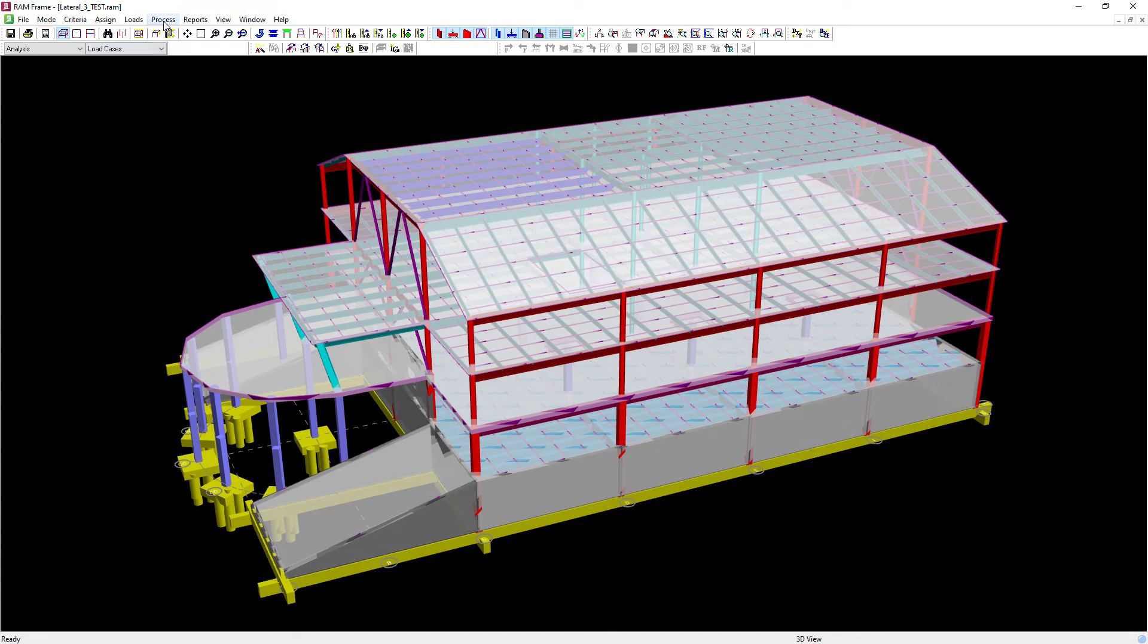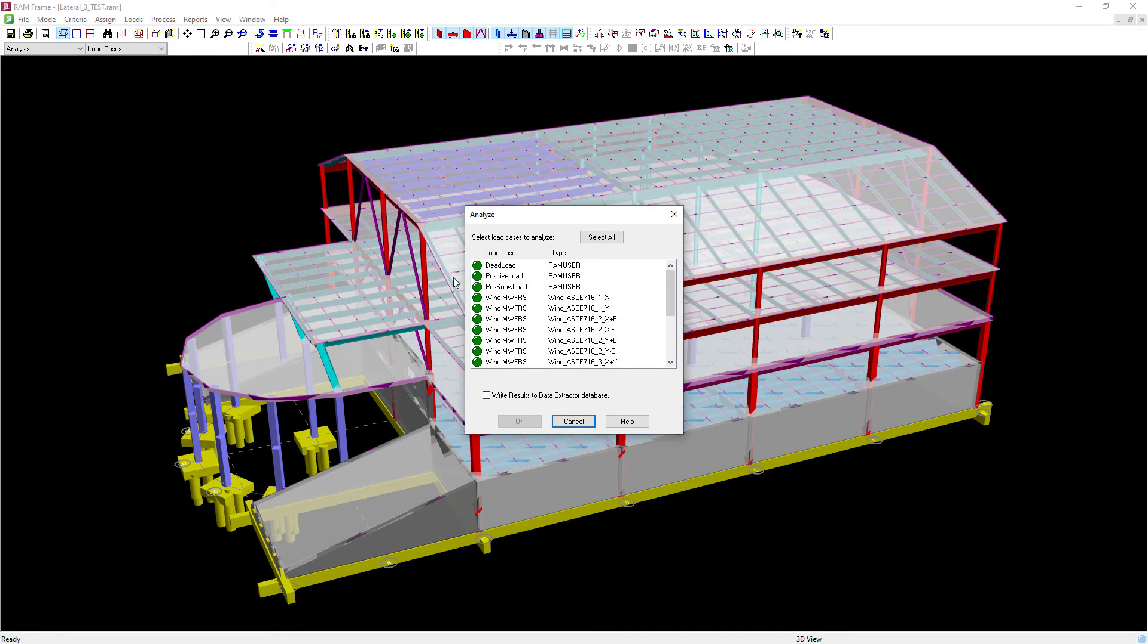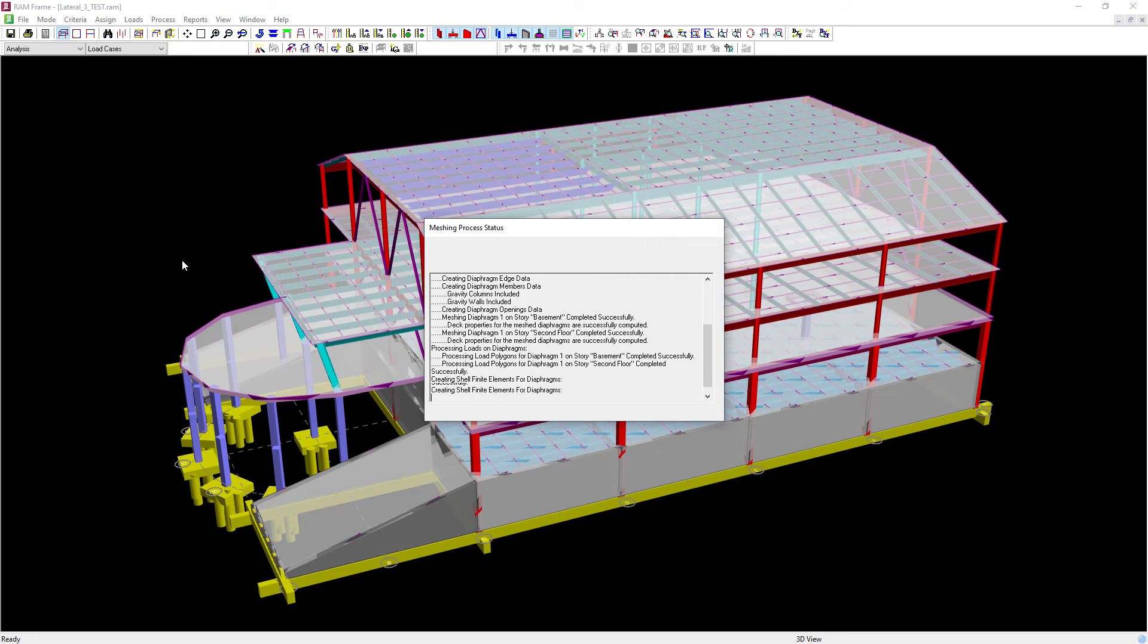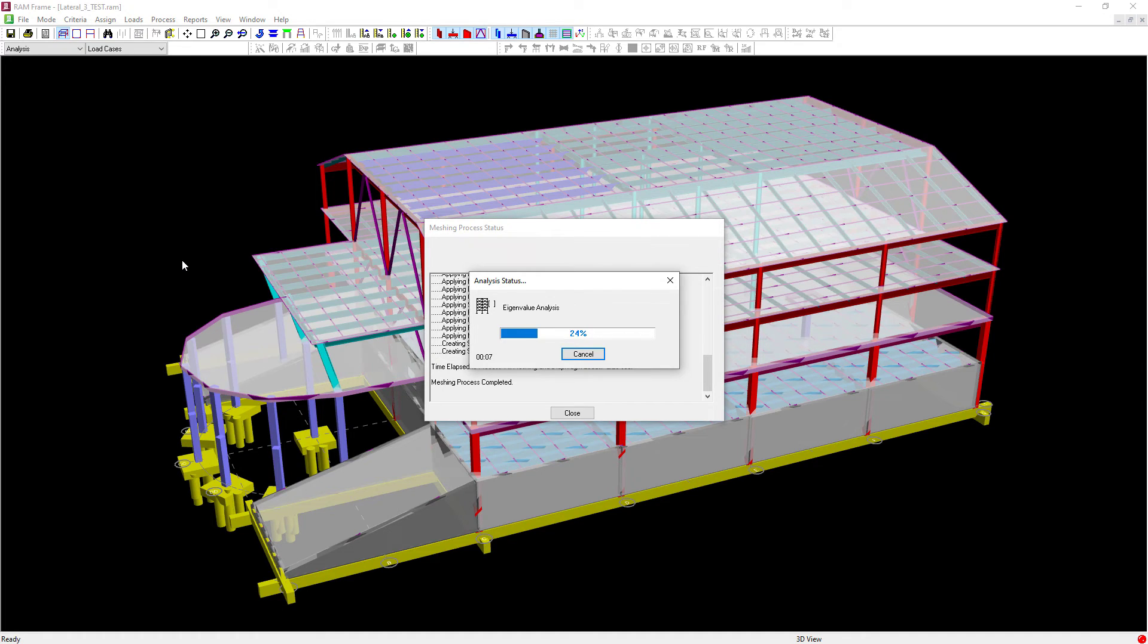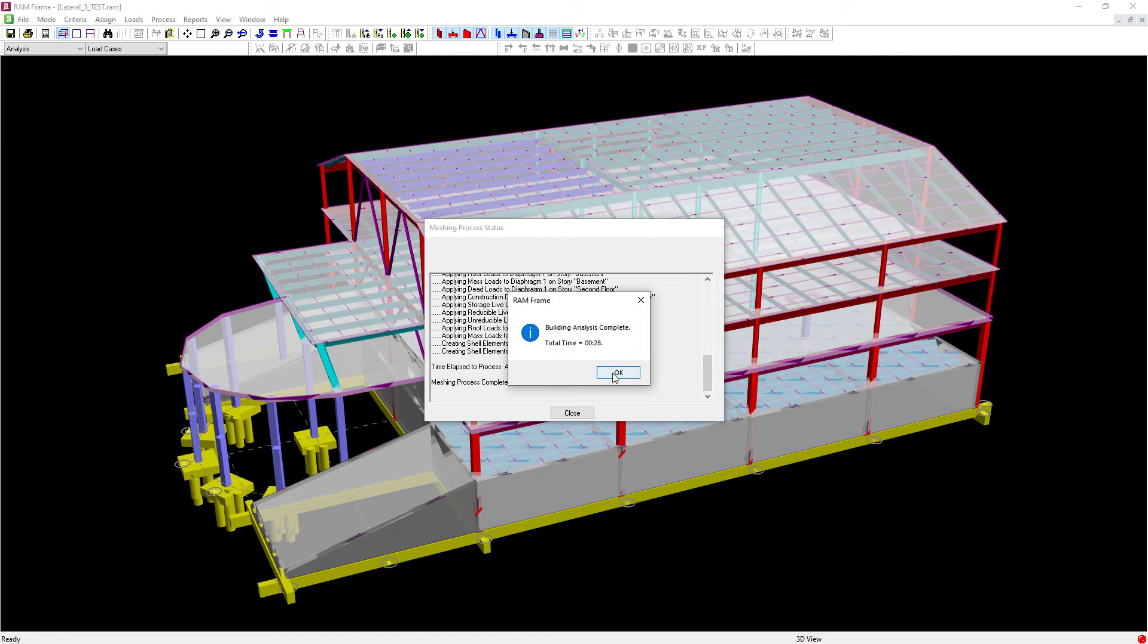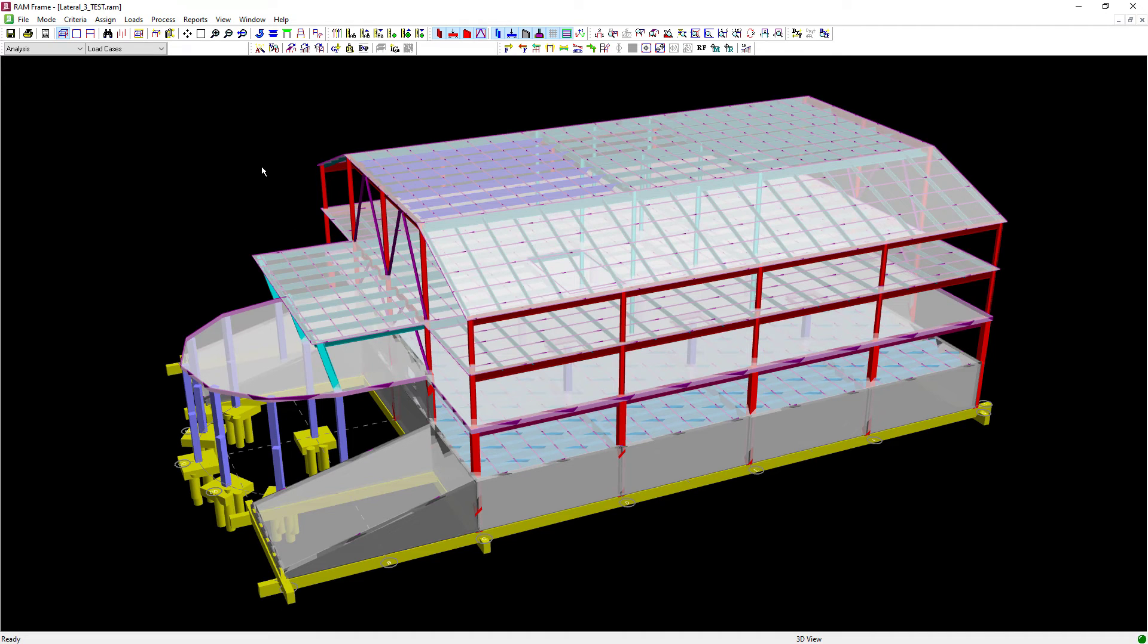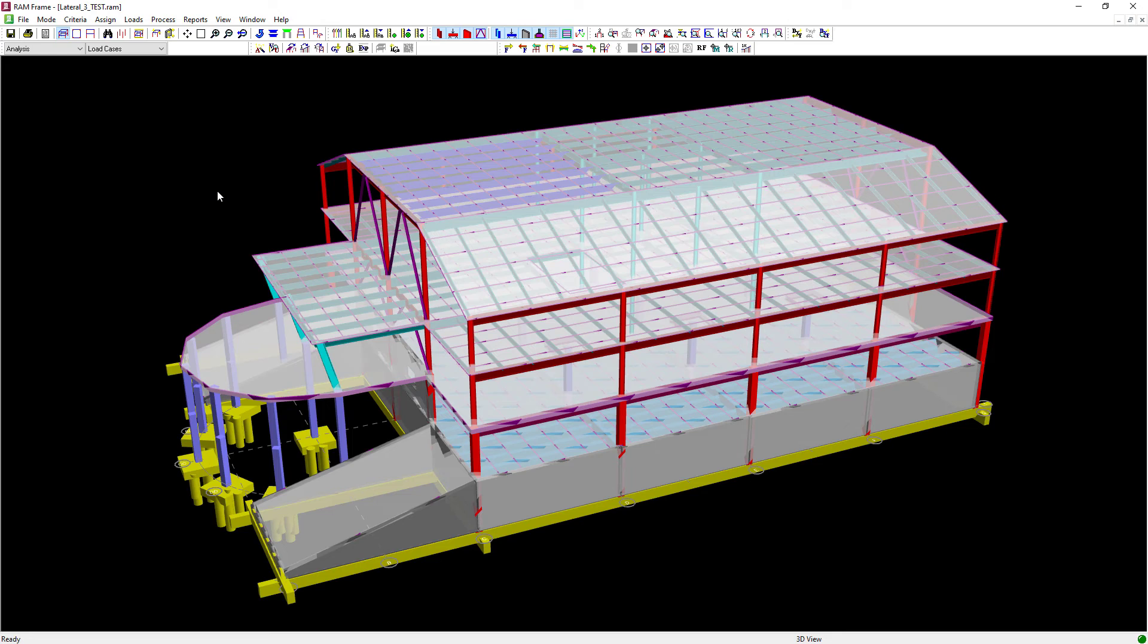Now if you would like more information on the calculations that were performed for your seismic load cases, particularly the magnitudes and application location of your loads, you can review that information after an analysis occurs. To review your calculations for your static seismic loads, you can go up to the main menu, select reports, followed by your loads and applied forces option.